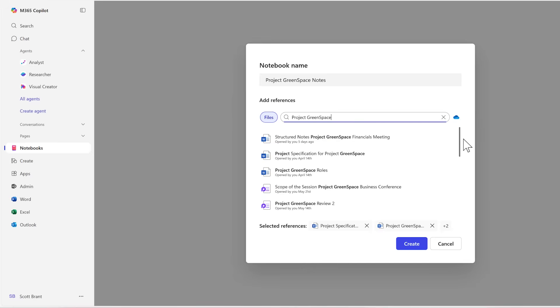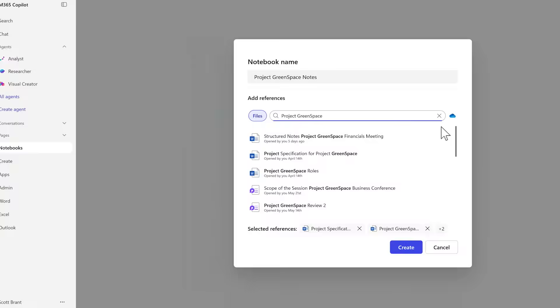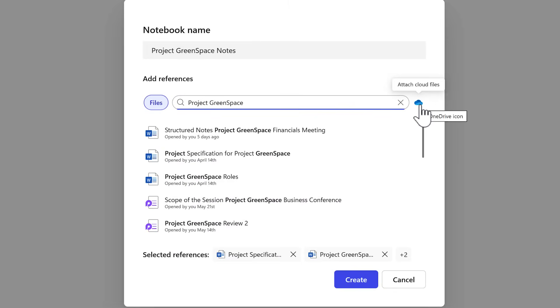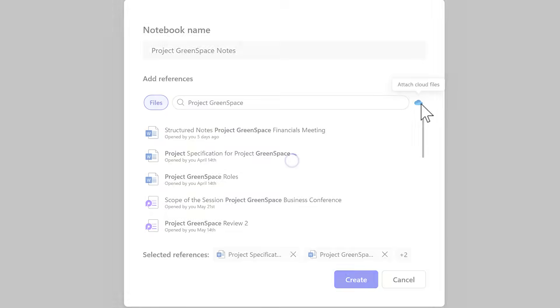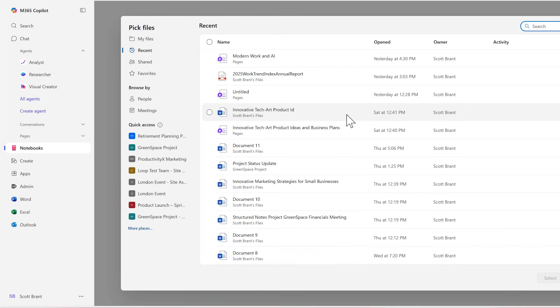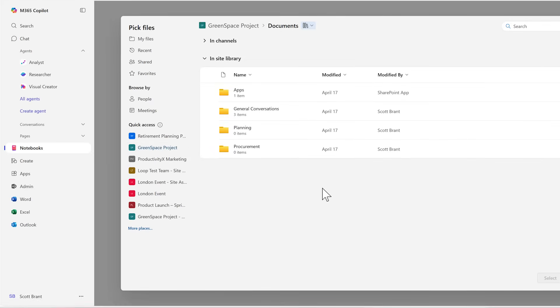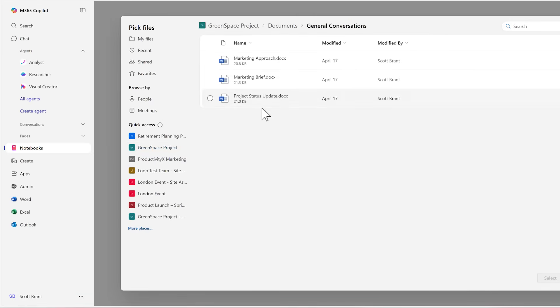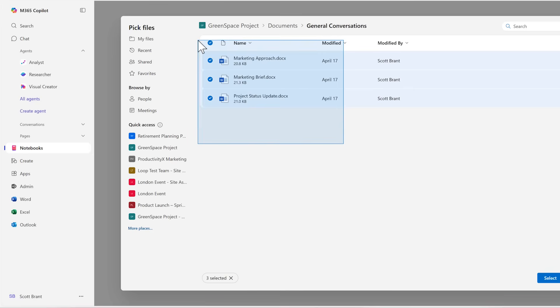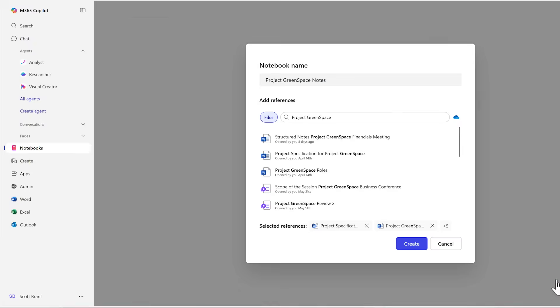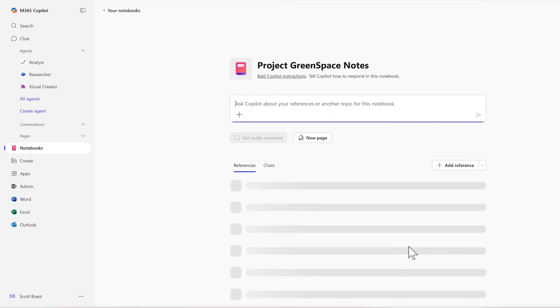But what if we can't find it via this experience by searching for the content? Select the OneDrive icon on the right hand side. You can now browse through OneDrive or your Microsoft Teams to pull out the relevant content. For example, I can open Greenspace Project and there's a channel called General Conversations. And the files within here are all relating to the marketing approach and brief. Let's go ahead and also add these in. So with our content now added, let's go ahead and click on the Create button. And our new notebook will now be created adding those reference points in.